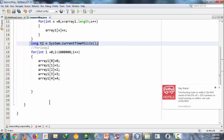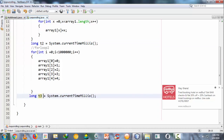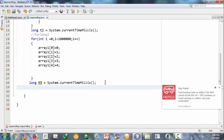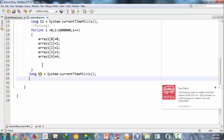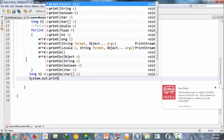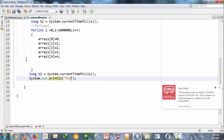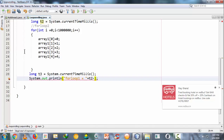After this second loop, I capture the time again: long t3 = System.currentTimeMillis(). Then I print the results. For the first for loop: System.out.println("for loop 1 = " + (t2 - t1)). For the second for loop: System.out.println("for loop 2 = " + (t3 - t2)).